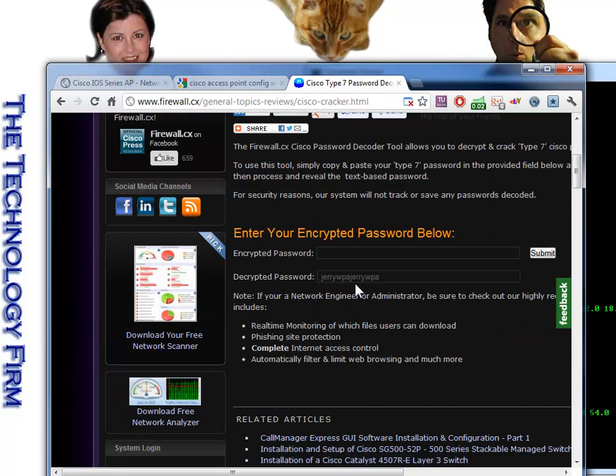So it was Jerry WPA twice. That's all it was. So you can also do that with passwords, by the way, in case you've forgotten a password.